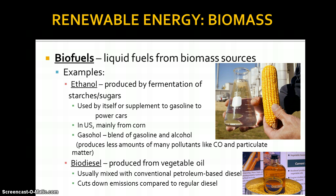Biodiesel is a different kind of fuel. It's produced from vegetable oil and vegetables like corn, which are renewable. It's usually mixed with conventional petroleum-based diesel — so it's almost like a gasohol, only this is diesel — and it cuts down some emissions compared to regular diesel. There's a lot of new incoming information about these kinds of fuels, so it's really going to be interesting to see what the future brings.